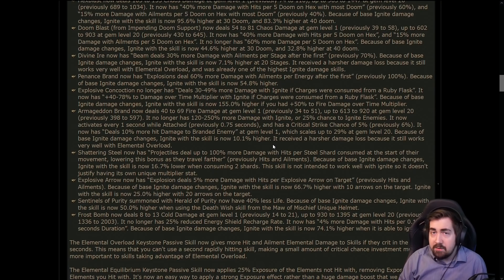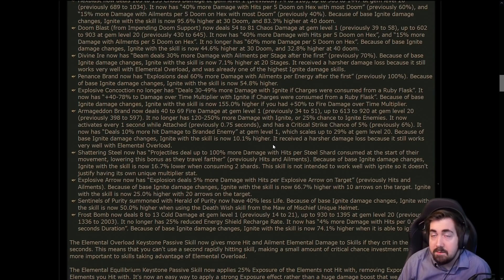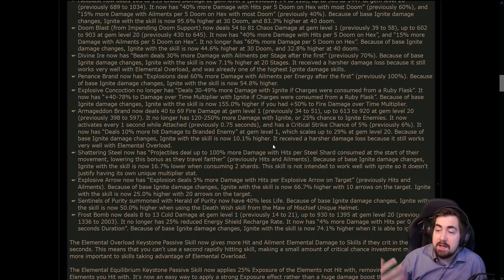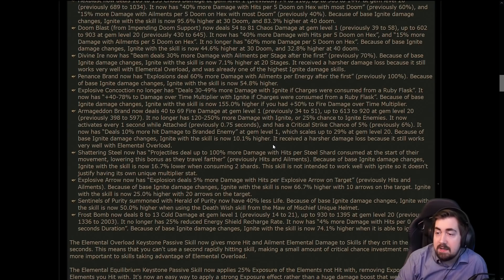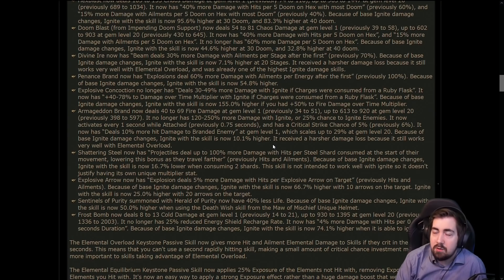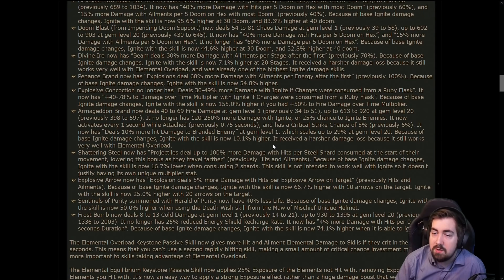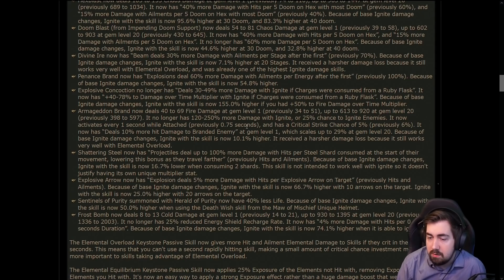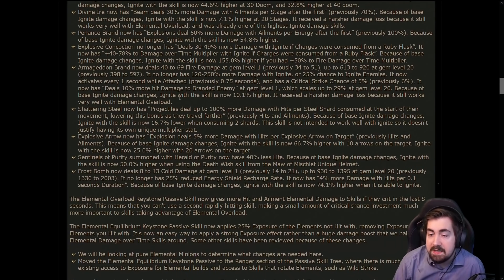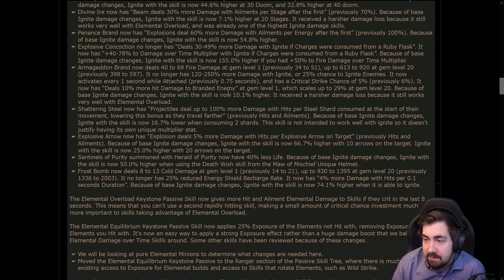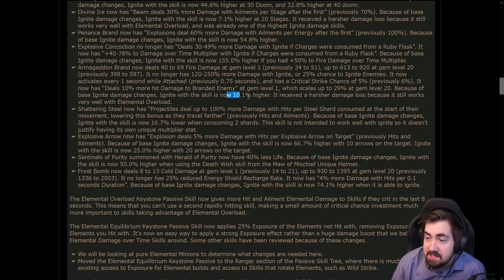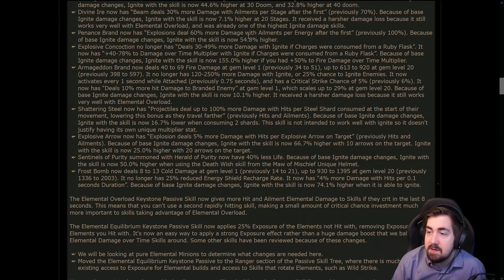Now I haven't looked at the numbers enough, this obviously just came out and we want to look at everything in the context of the patch notes. But I still think Armageddon Brand could be a really really good choice of a starter, so I'm still fairly excited about that even though it doesn't get the same number as a lot of other skills are getting.